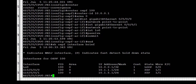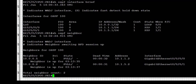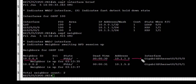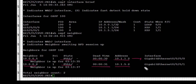Next, 'show ospf neighbors' shows that PE1 has two adjacencies. The first neighbor ID is 10.0.0.5, which is RR1, and the state is Full. We have dead timers and the neighbor address on interface GigabitEthernet 0/0/0. The second neighbor is 10.0.0.2, which is PE2, also in Full state with timers, IP address, and interface confirmed.